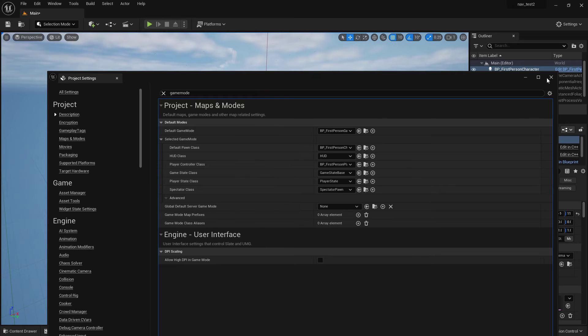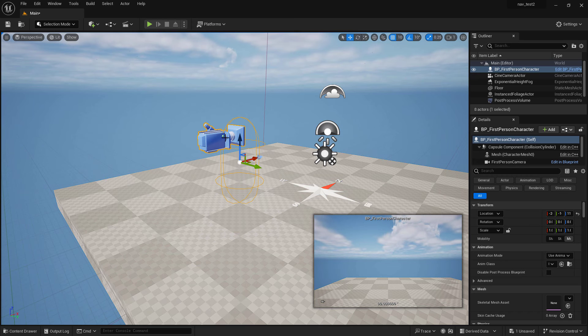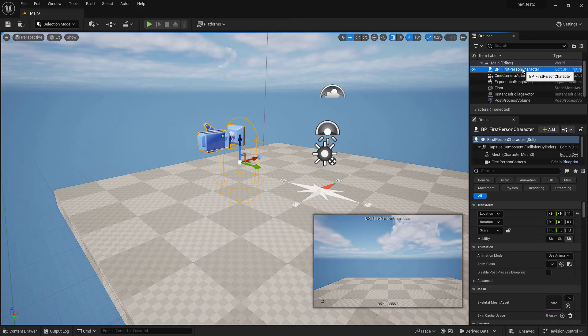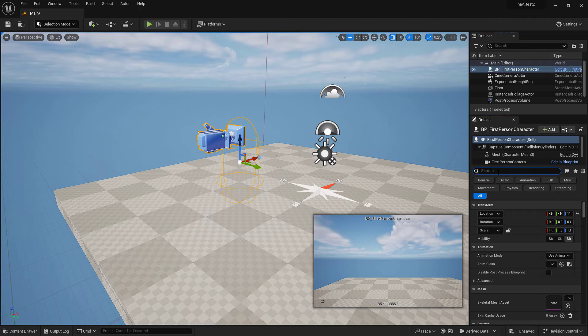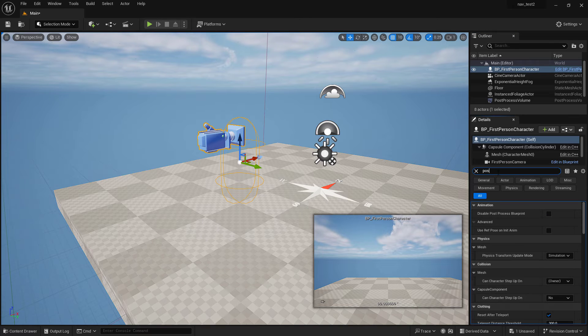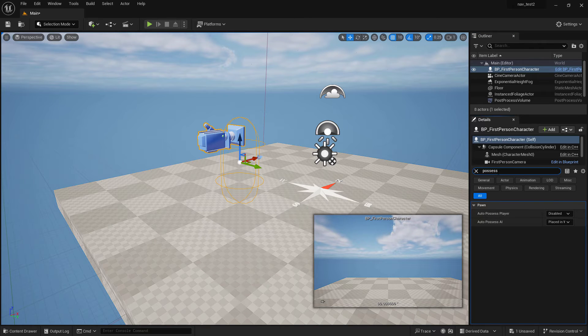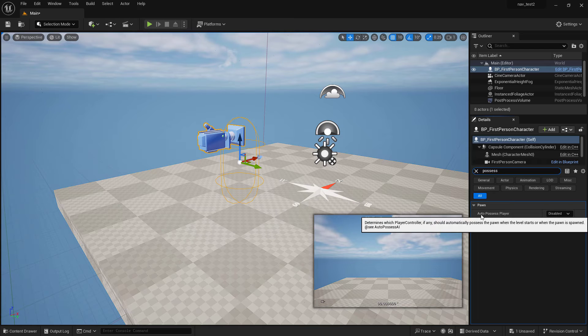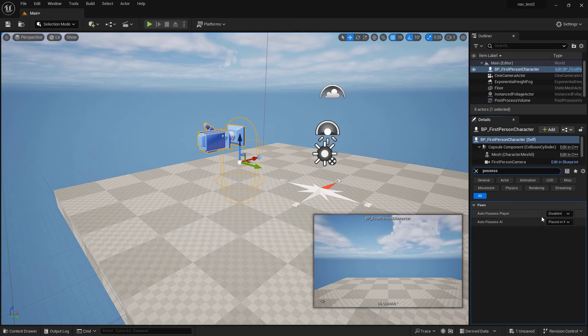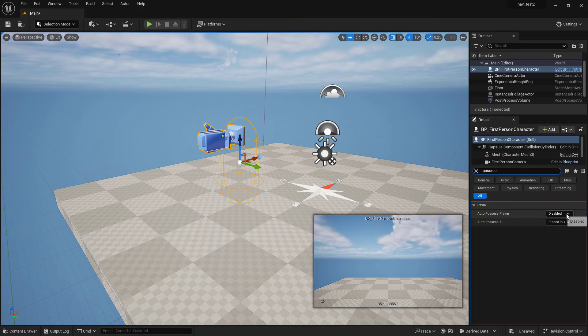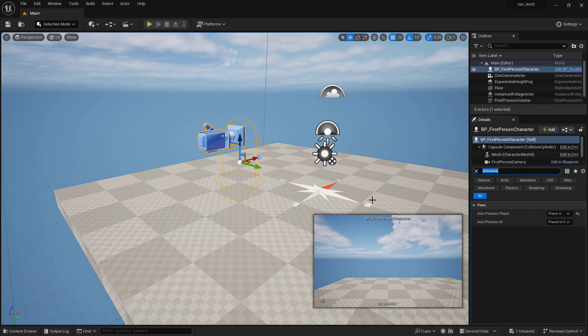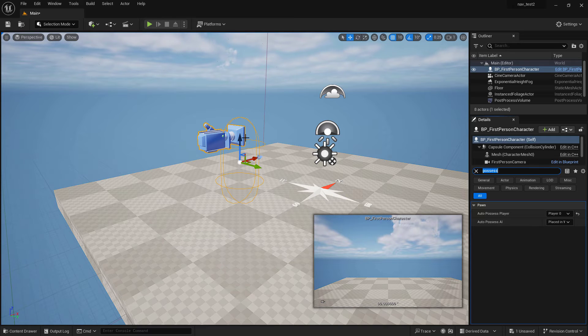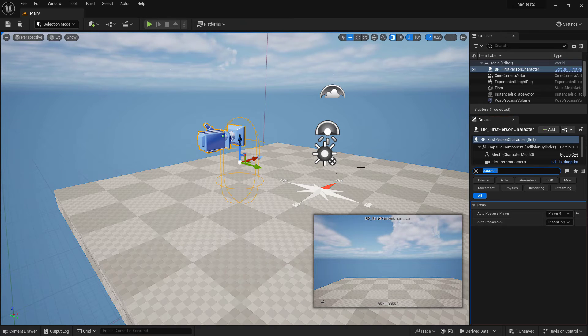The last thing we need to do is go into our first person character and say auto possess. If we search here for possess, we see auto possess player is disabled right now. We want it to possess player zero so that when we start, the very first player it finds possesses this pawn right here.